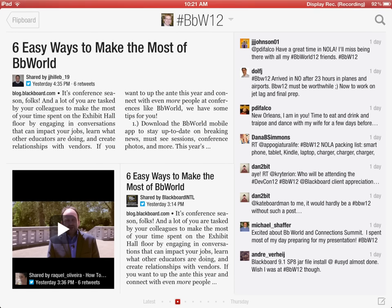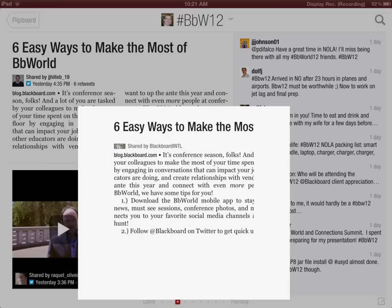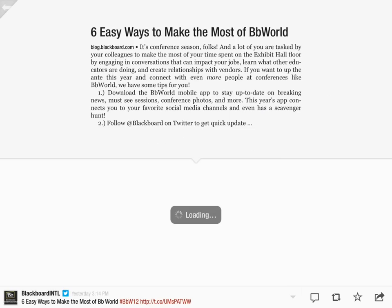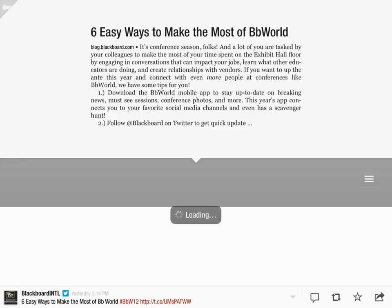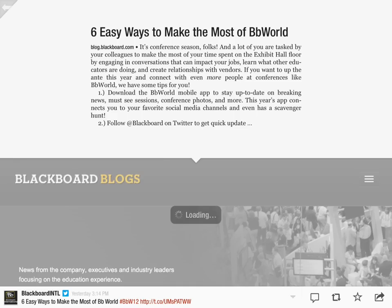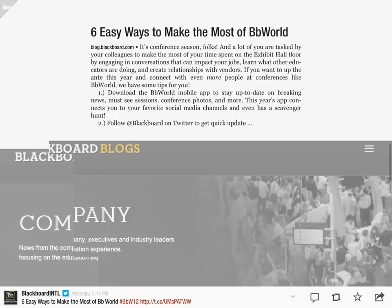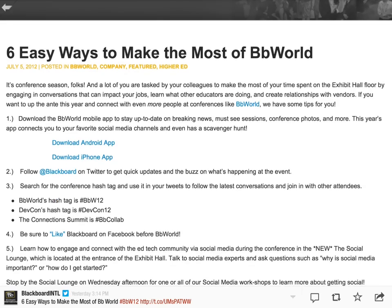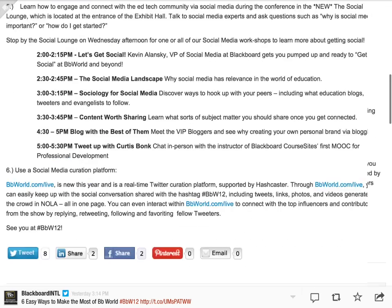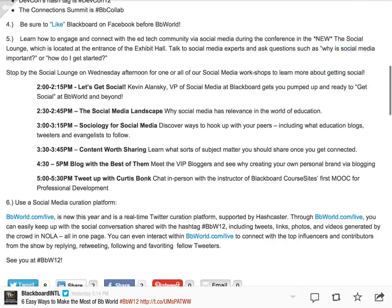To drill down, simply tapping on the title here I can take a look at 'Six Easy Ways to Make the Most of BB World.' That post is here and I can experience it deeper within Flipboard. It does a nice job of letting you go in and actually read the post.